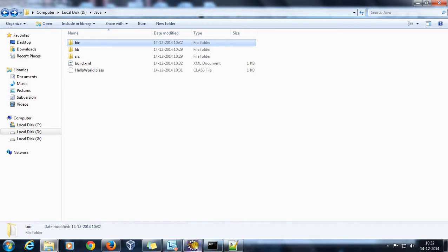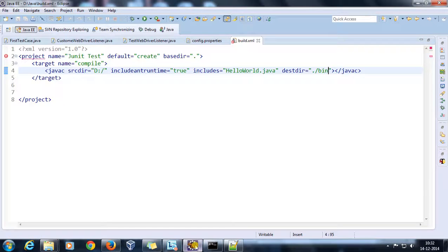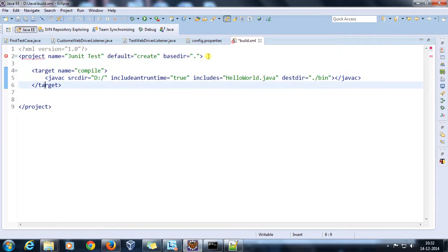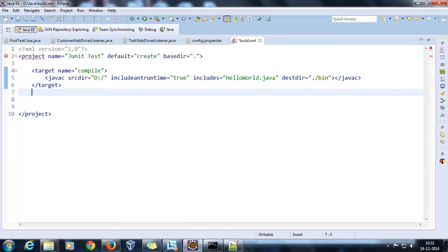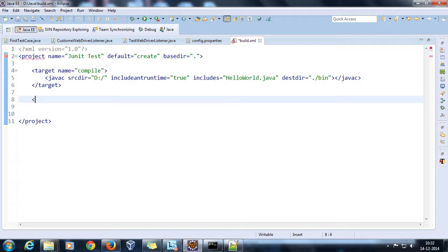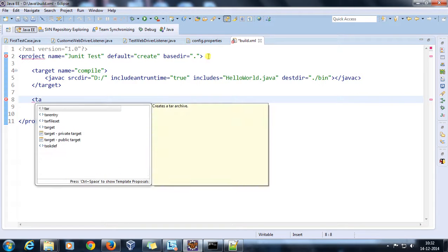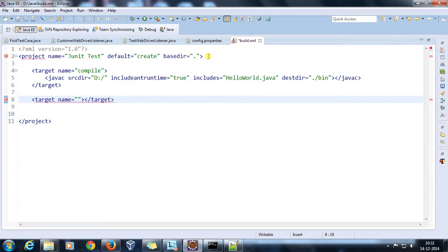So using the javac tag you can compile your Java source files with Ant. Now I'll show how you can run a Java file with Ant. I'll create a target called 'run' and make it the default target.